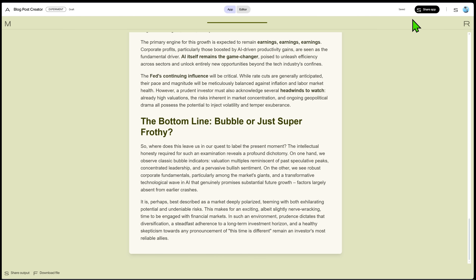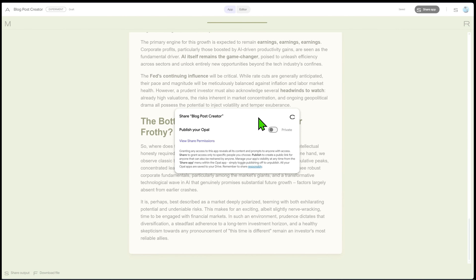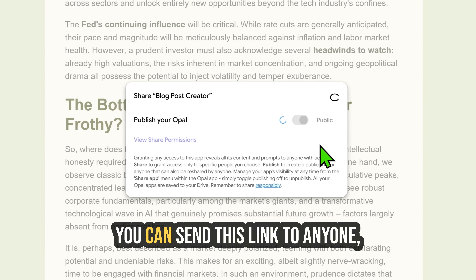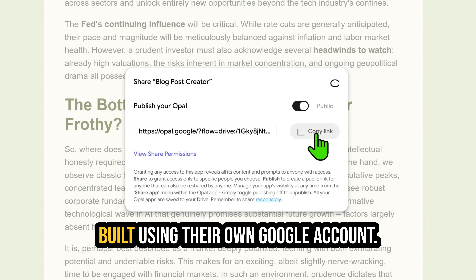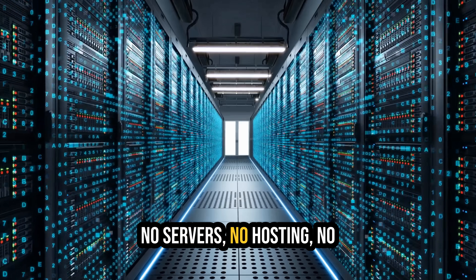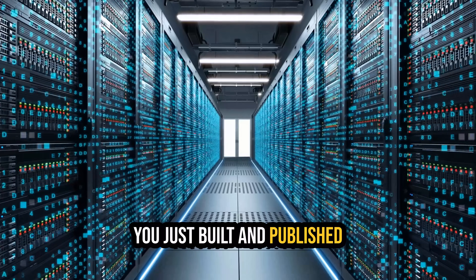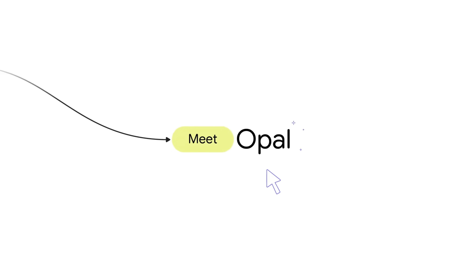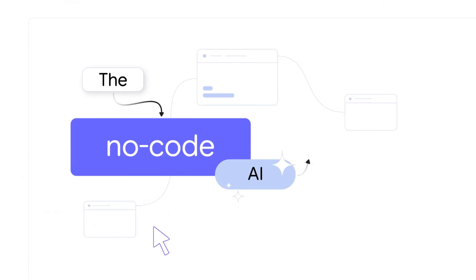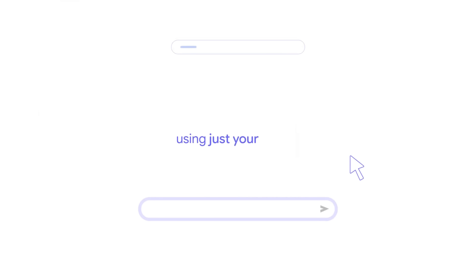This app isn't just for you. With one click on the share button, Opal generates a public link. You can send this link to anyone and they can use the AI app you just built using their own Google account. No servers, no hosting, no complicated deployment — you just built and published a shareable web app. This is what makes Opal so powerful for rapid prototyping. You can go from a simple idea to a shareable product in minutes.